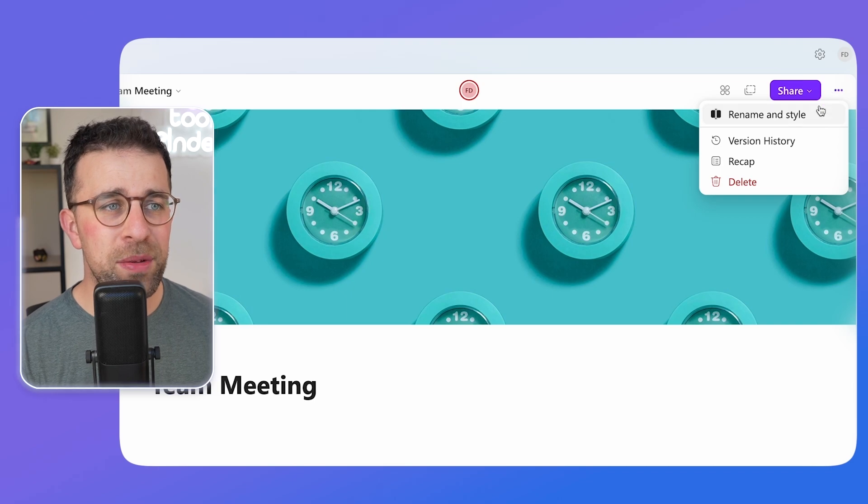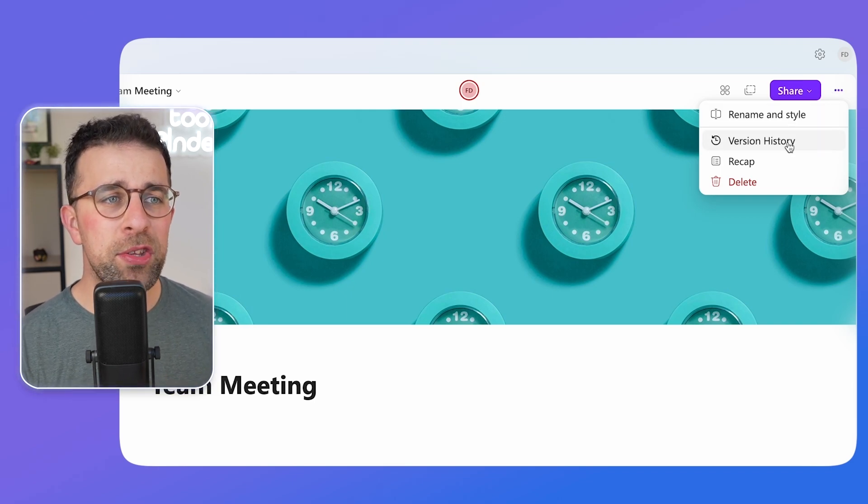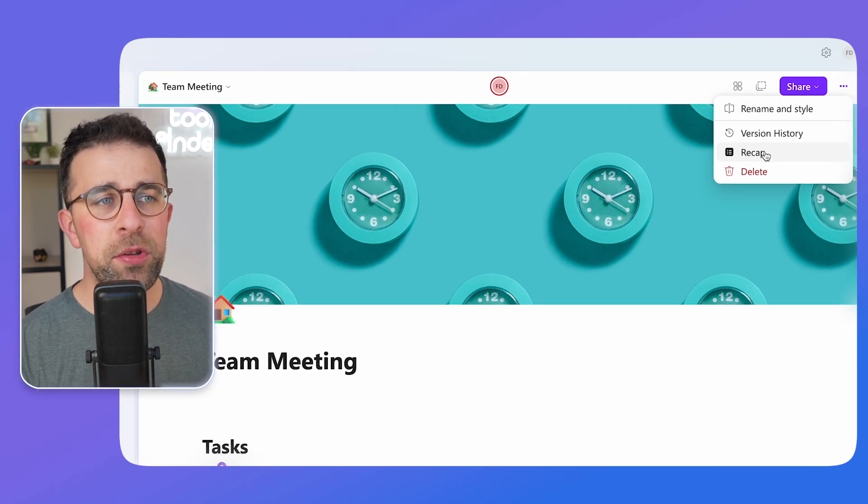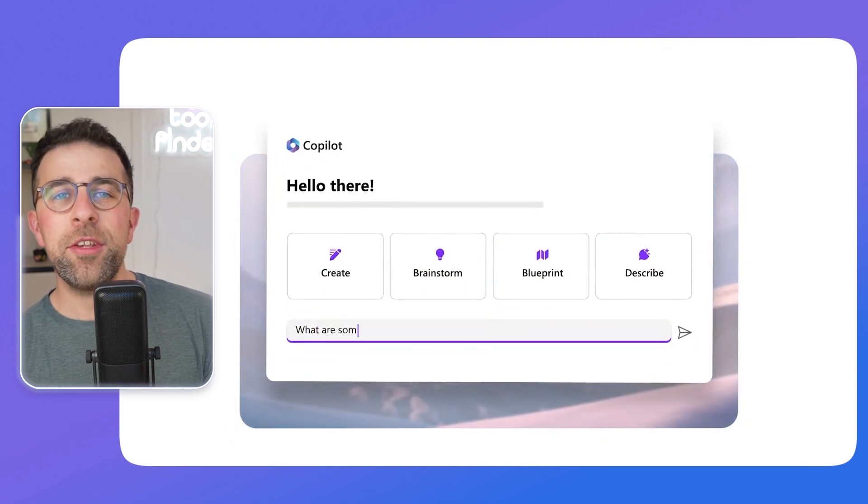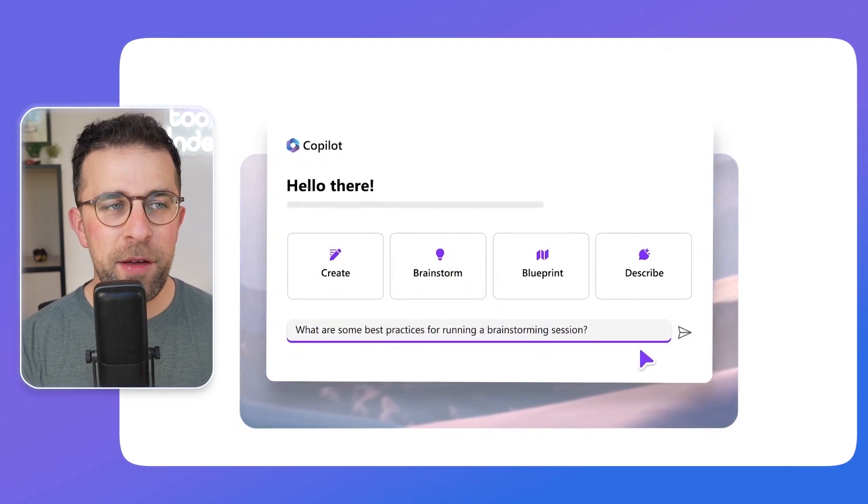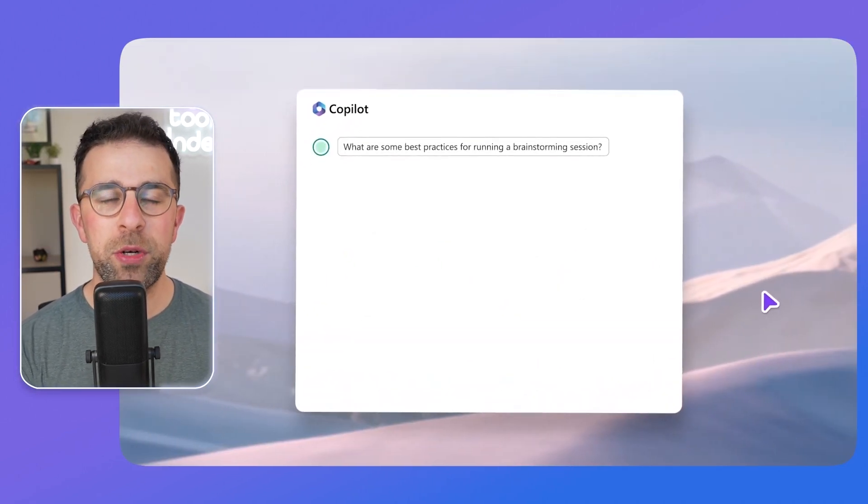You can also rename, restyle, see version history, and use some of the AI features. Now I think this is probably a great time to mention some of the AI features. There are some cool abilities which I'll show you on screen.